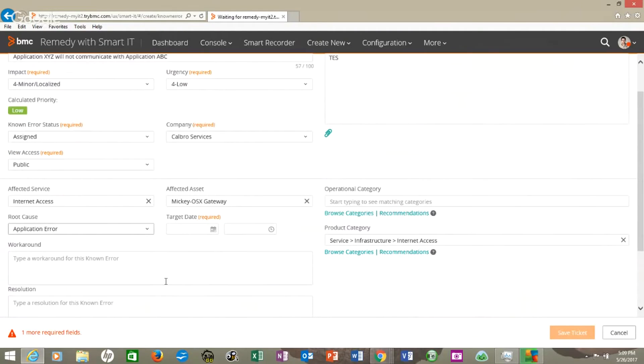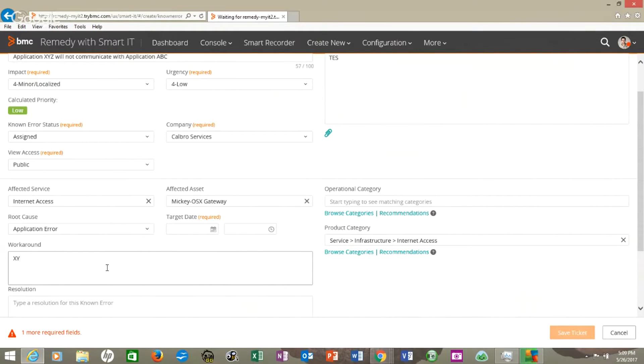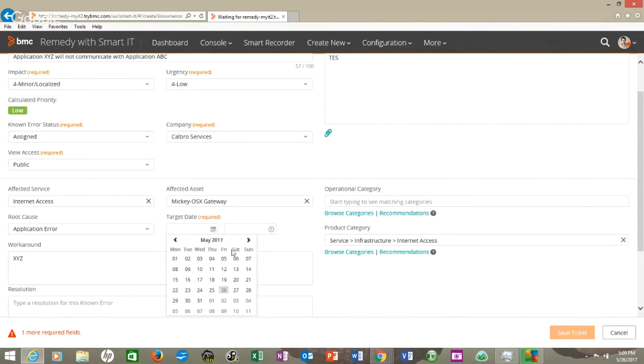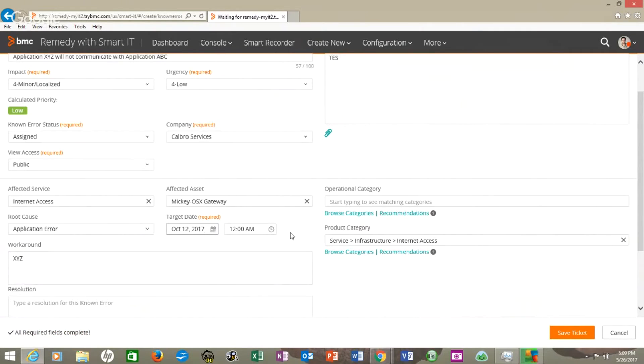And we'll say workaround is X, Y, Z. And target date. What date should we pick? Let's just pick sometime way out there, October 12th.